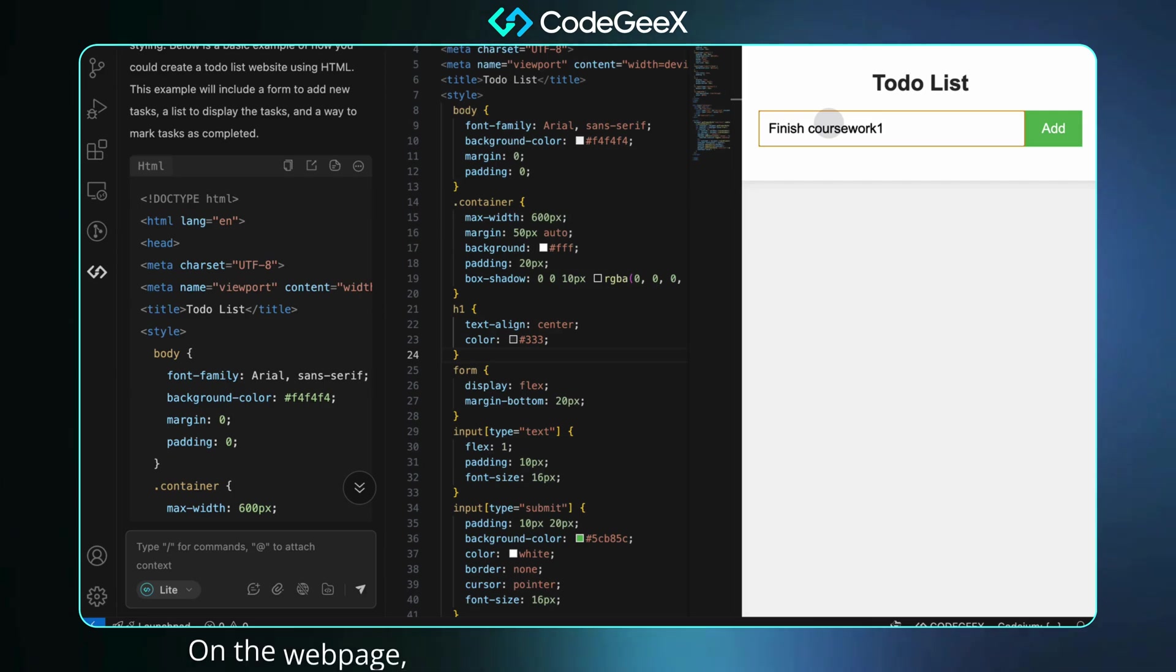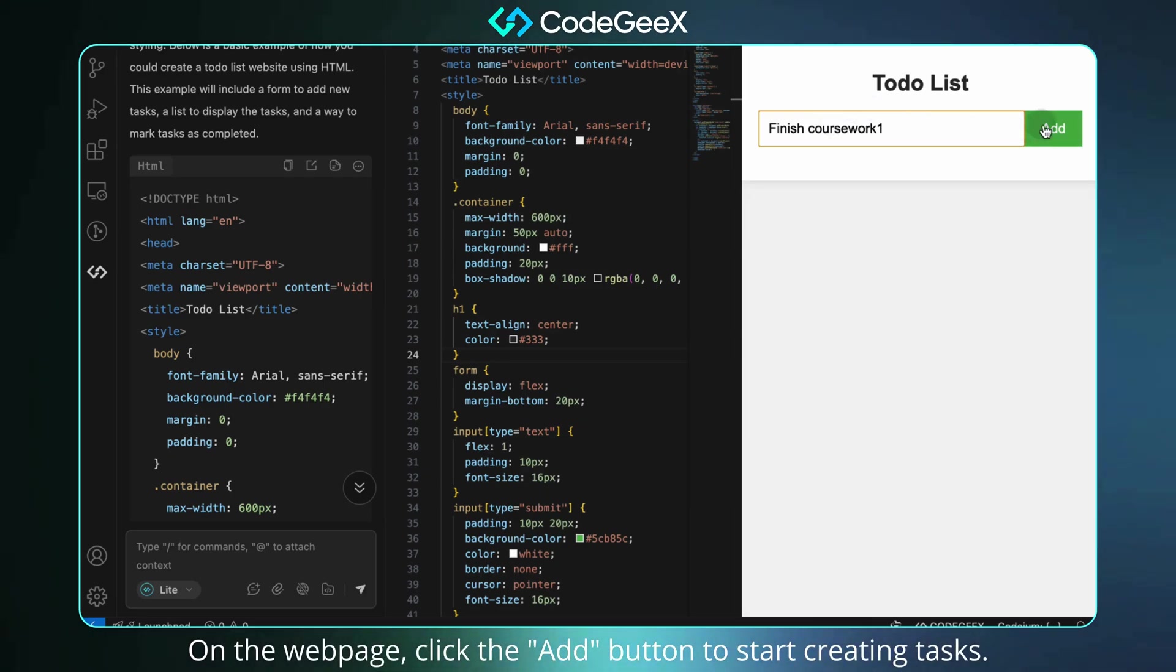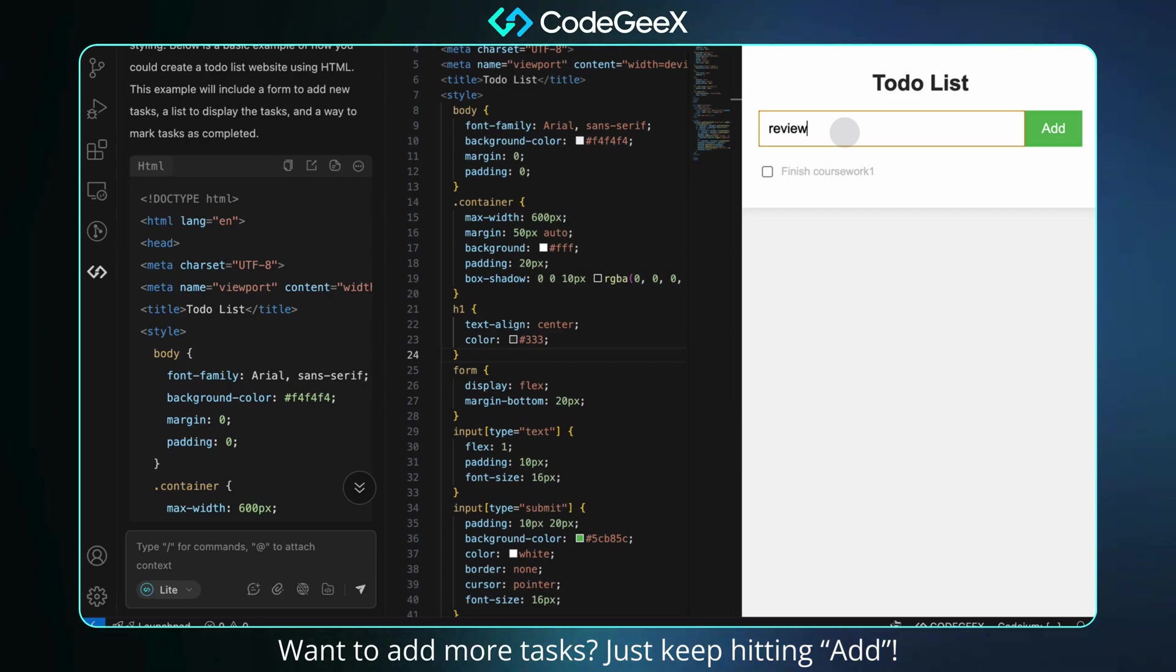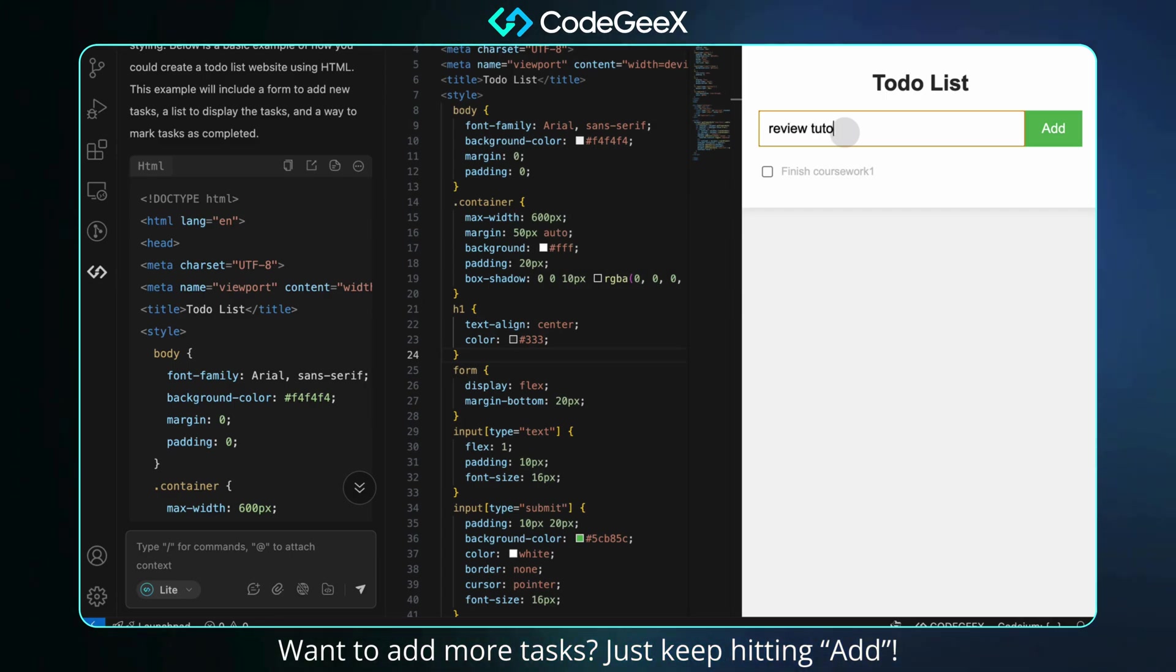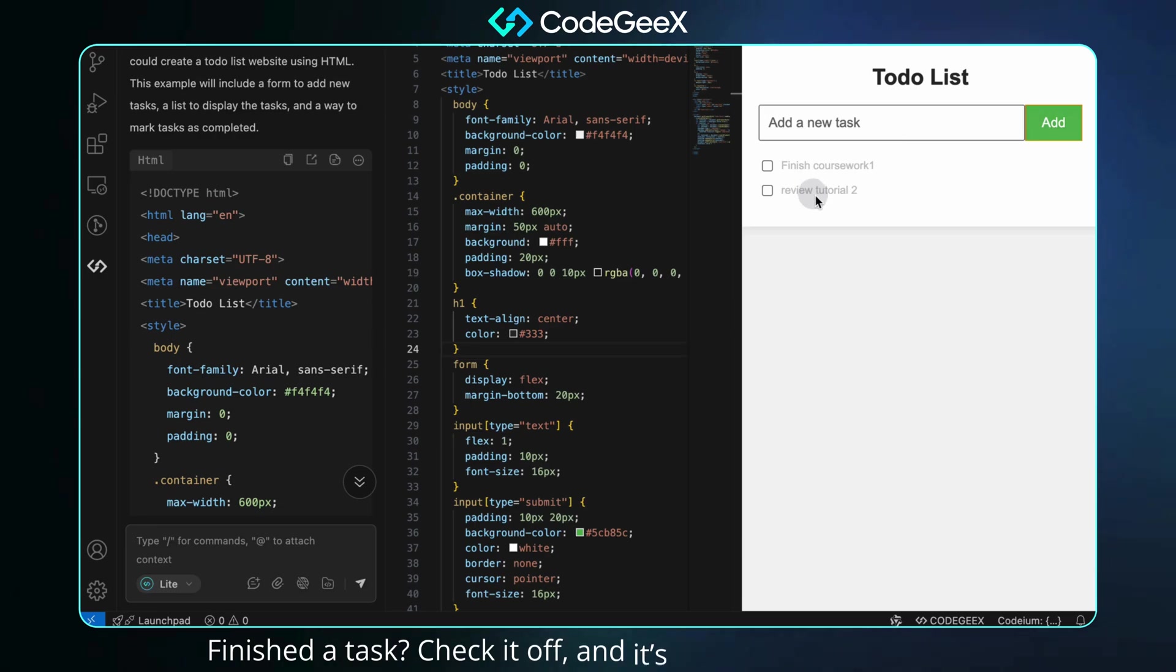On the webpage, click the Add button to start creating tasks. Want to add more tasks? Just keep hitting Add. Finished a task? Check it off, and it's marked as completed.